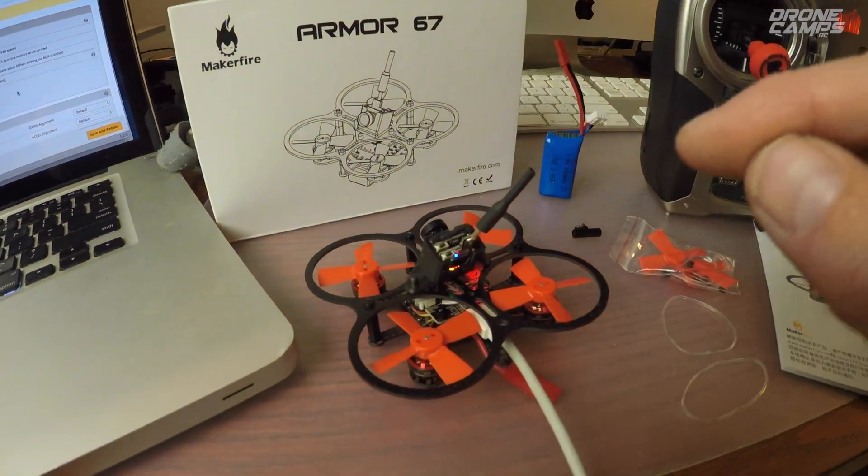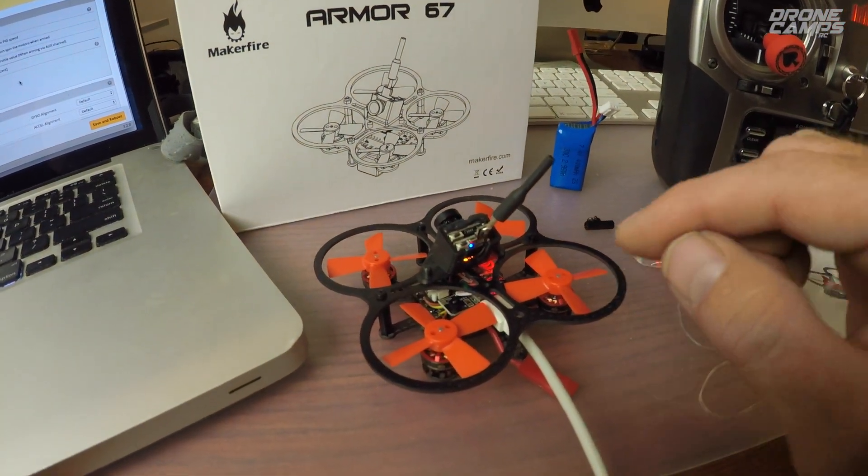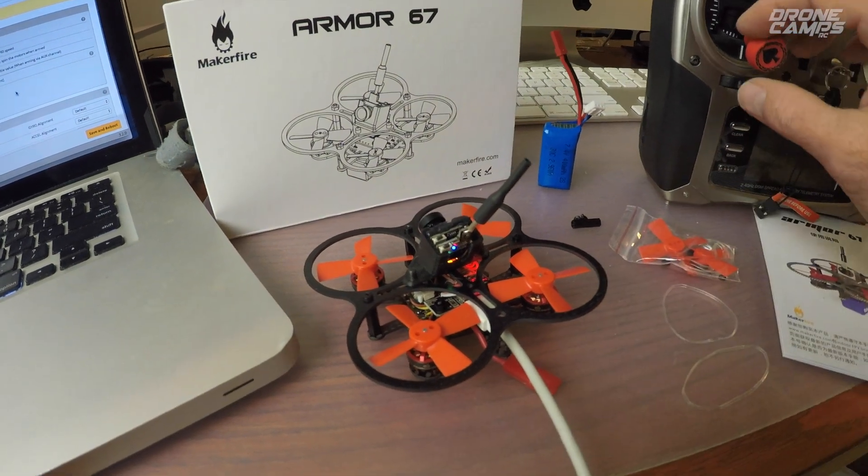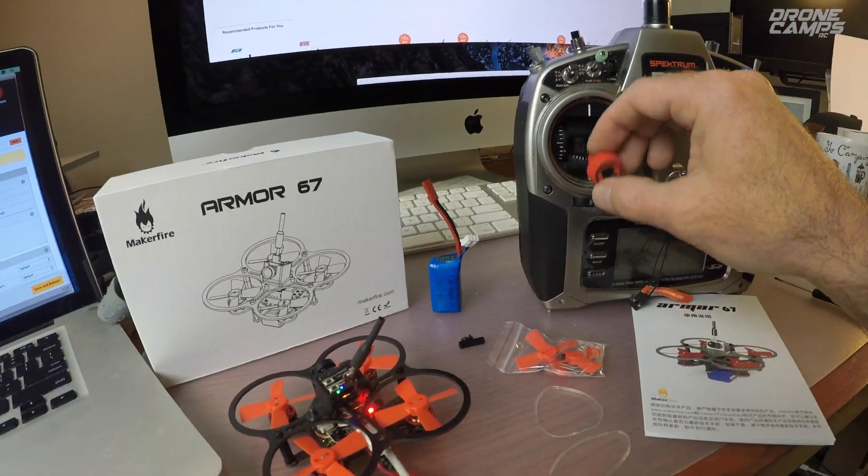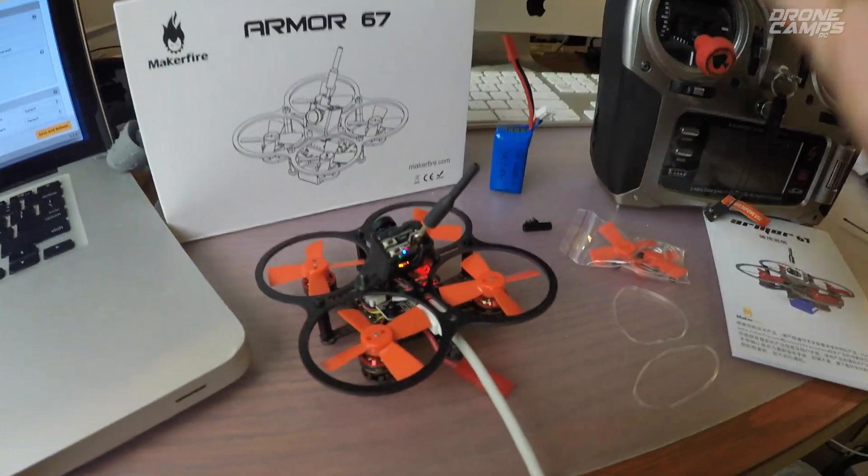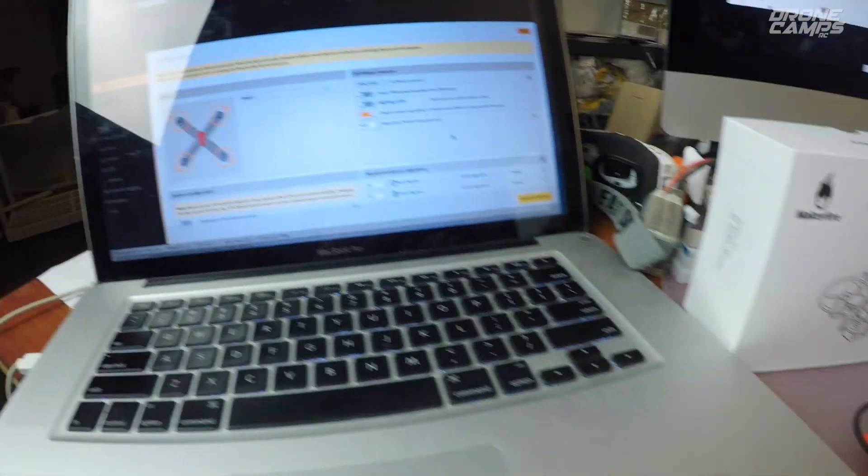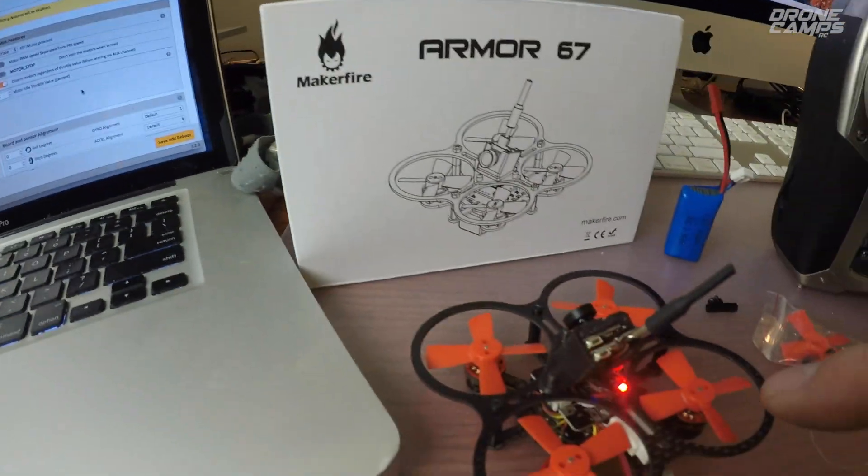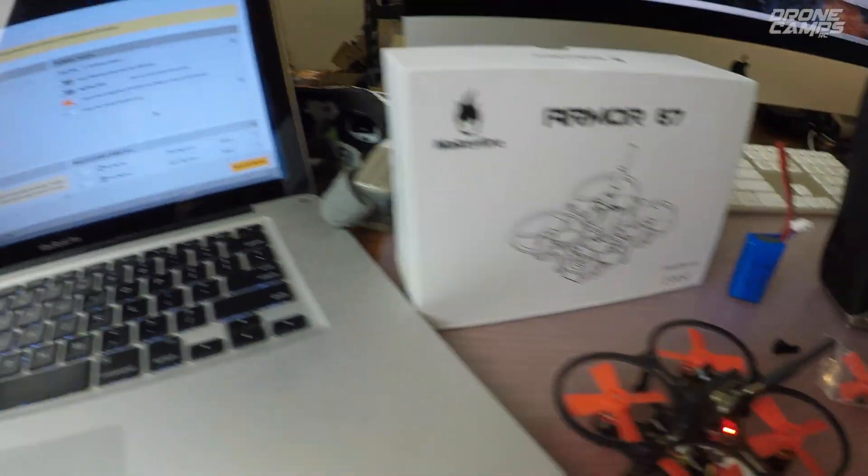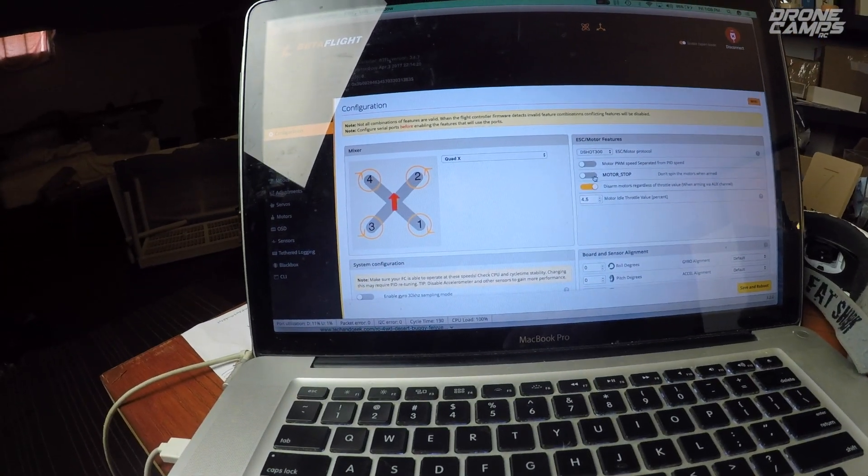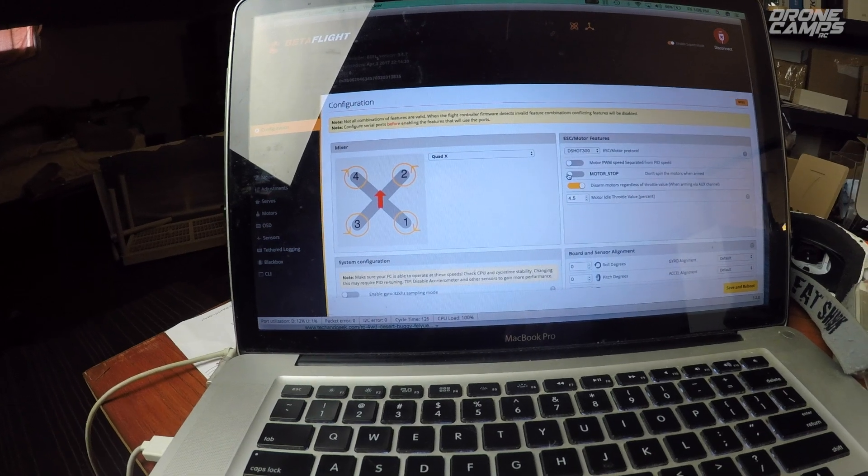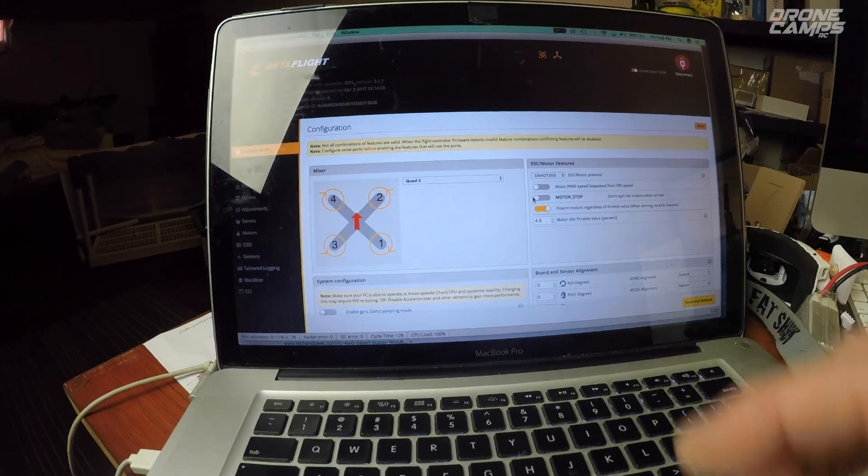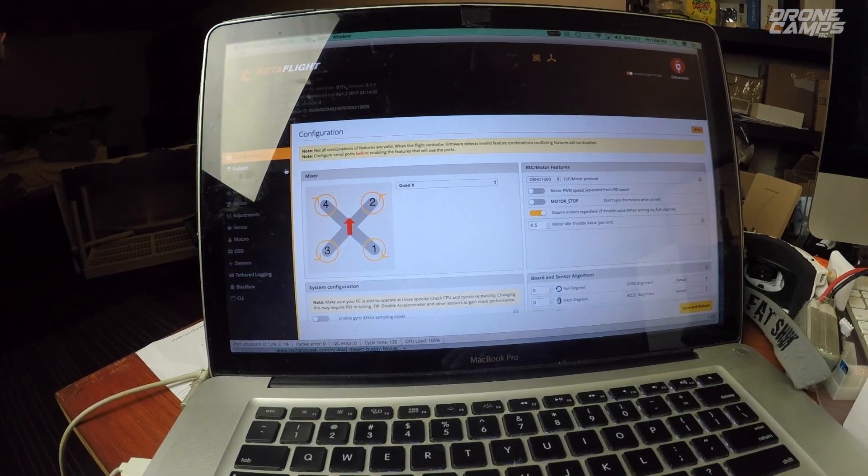That will allow your props to spin up and let you know it's armed. Otherwise, if you have motor stop on, your props are going to stay stationary and guys accidentally bump their throttle and then they have a fly up into their face. So with the smaller quads, not such a concern, but on your larger quads, always turn motor stop off for sure. It's just a habit that I do. It's a good habit.